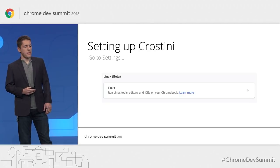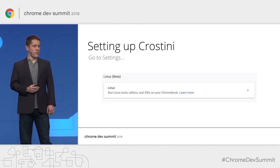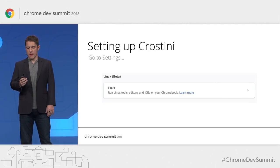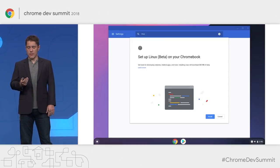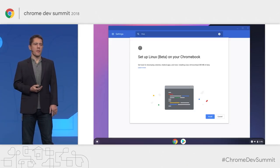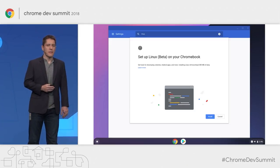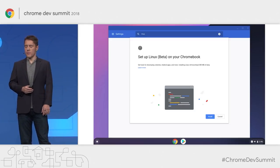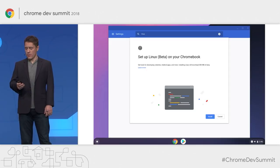To set up Crostini, search for Linux in Settings. You'll see a dialogue, and once you tap Install, in about a minute or two — depending on your network speed — you'll have Linux installed on your Chromebook.